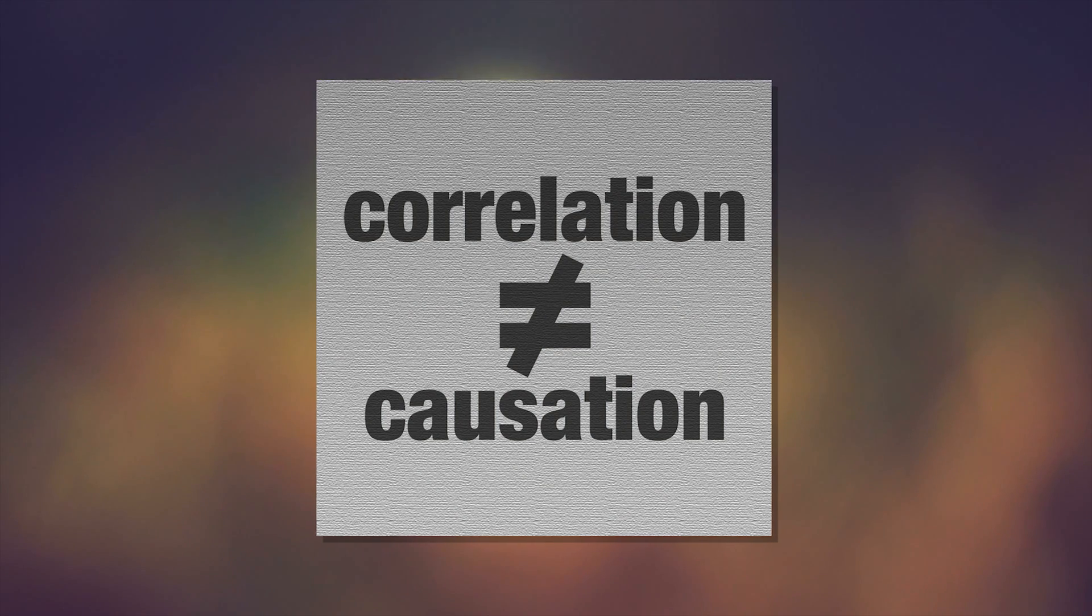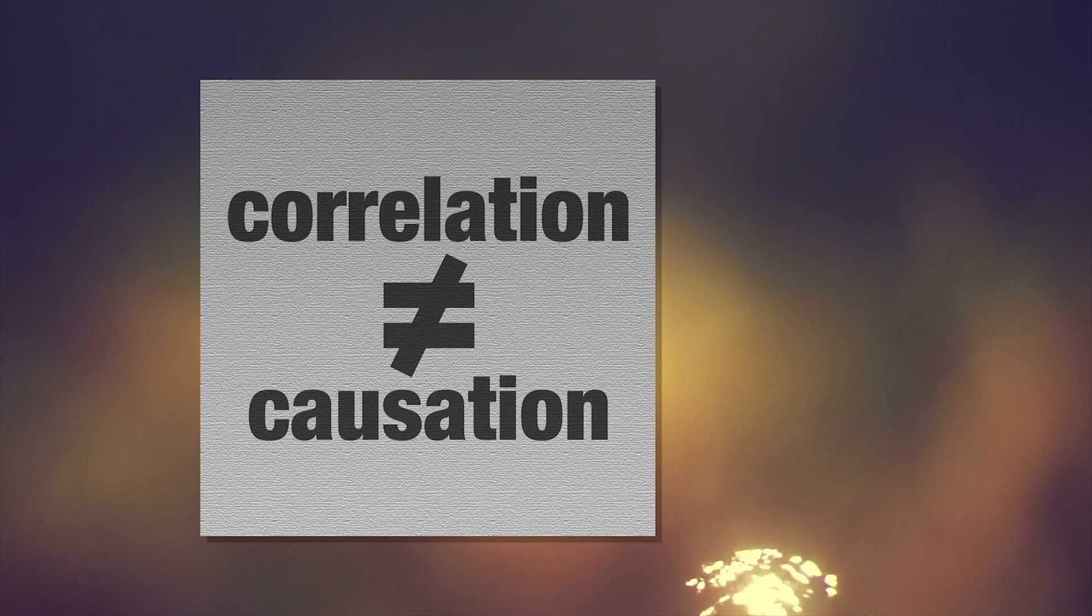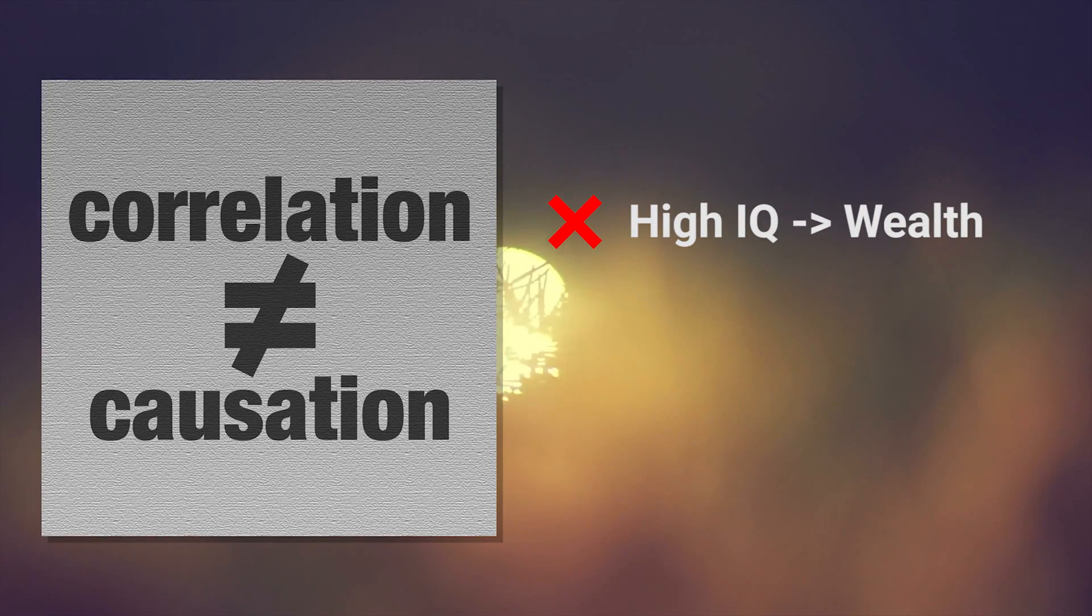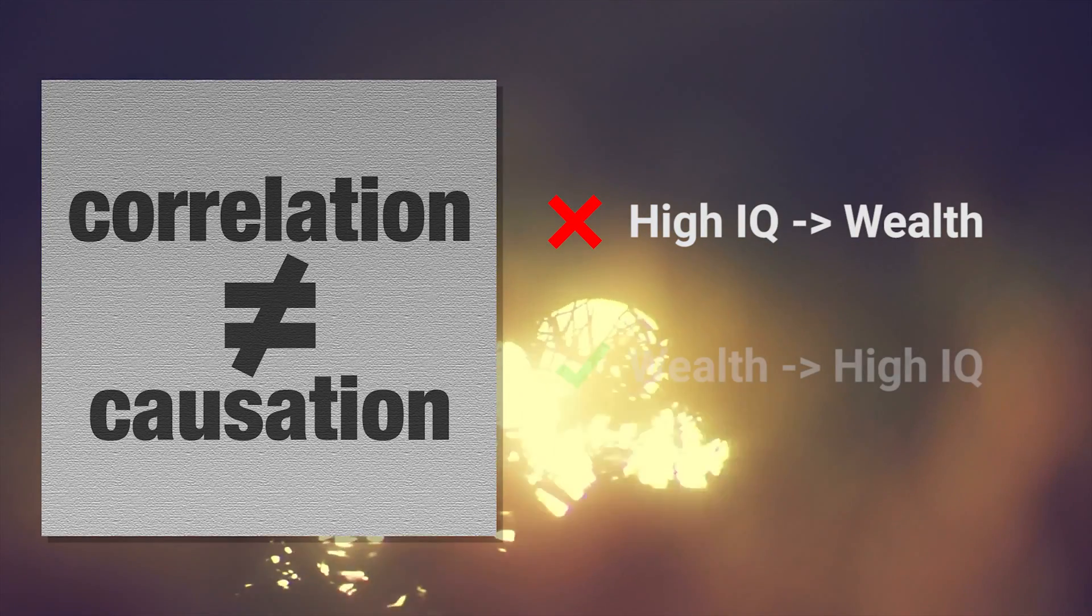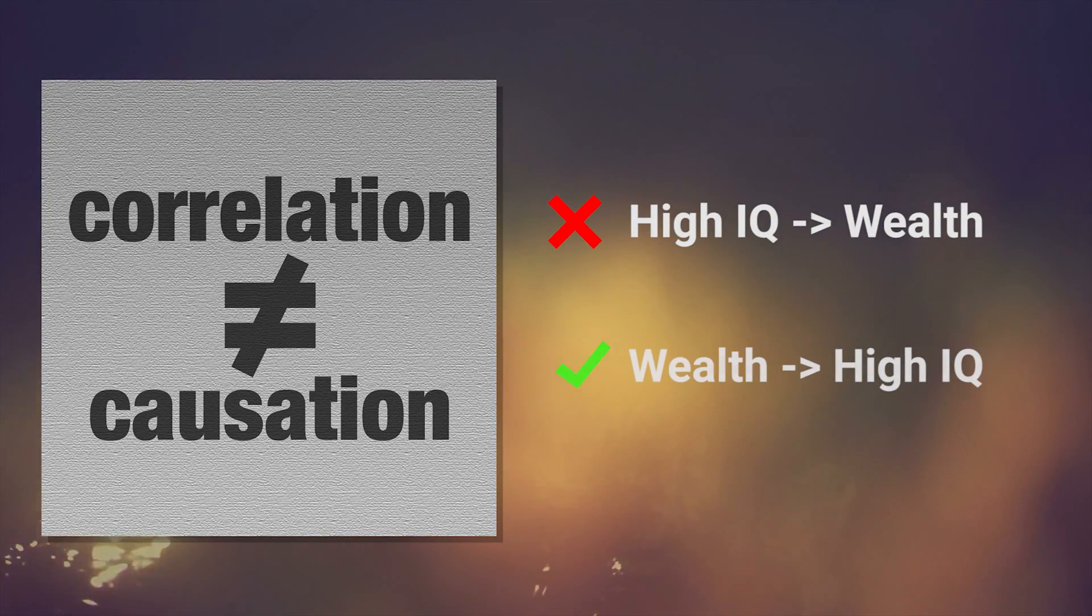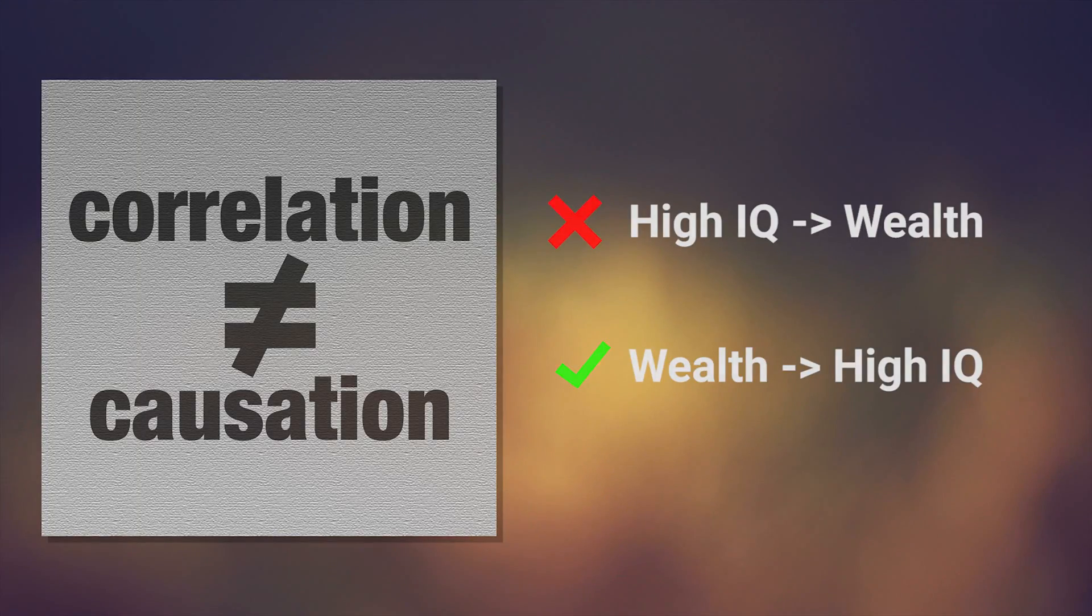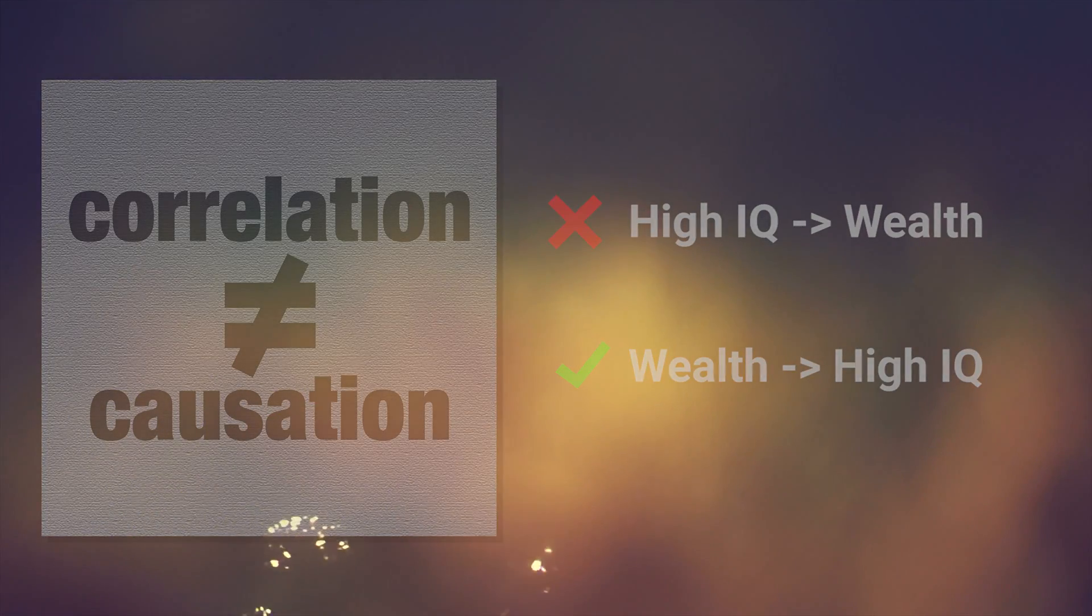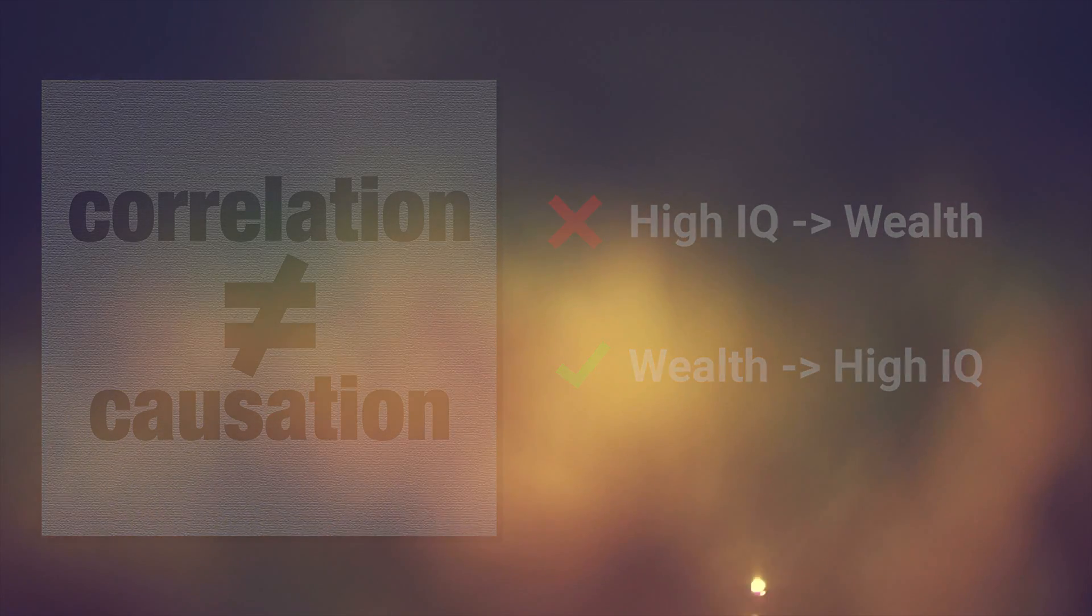What this means is that rather than high IQ causing you to have high income and wealth, a person with high income and wealth is more likely to have a higher IQ. Basically, the richer you are, the higher IQ you are likely to have.